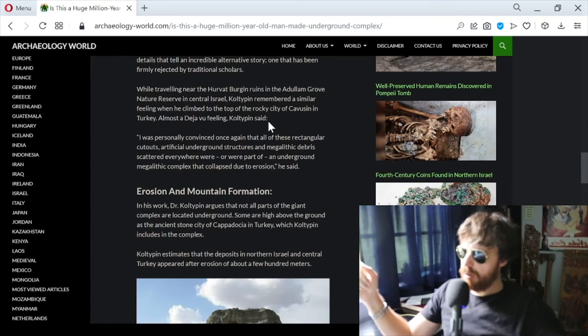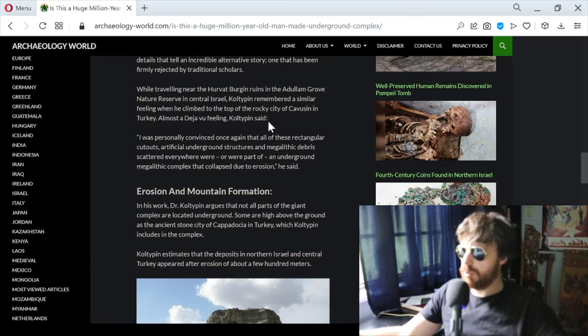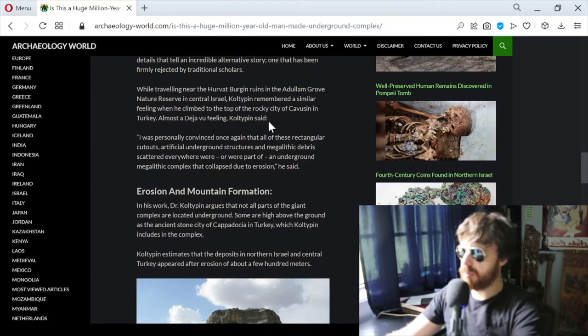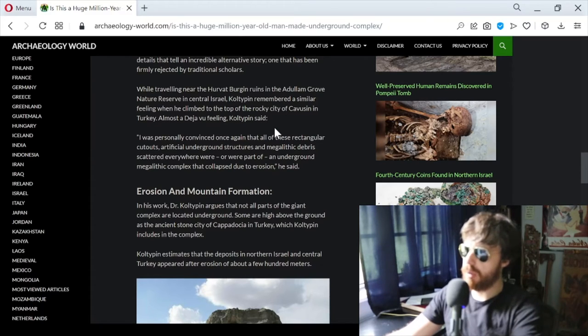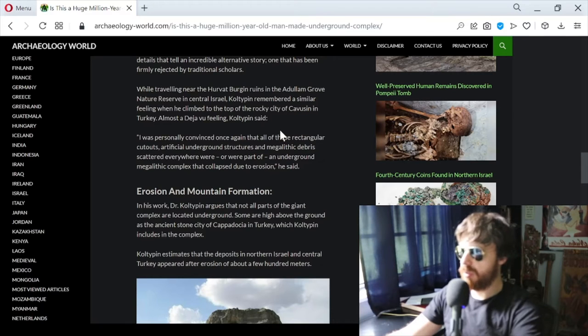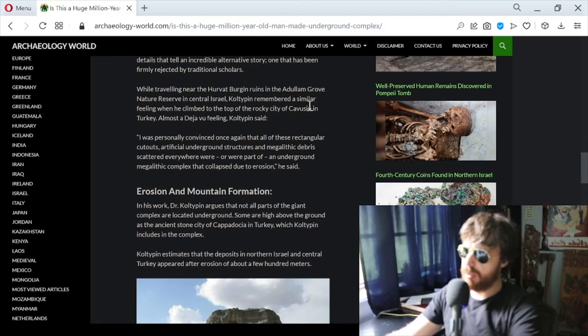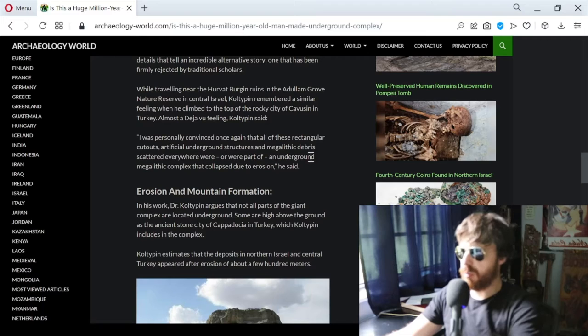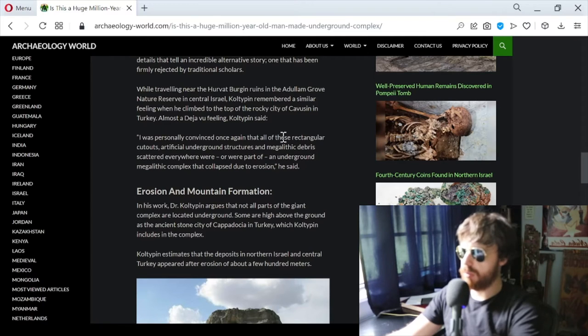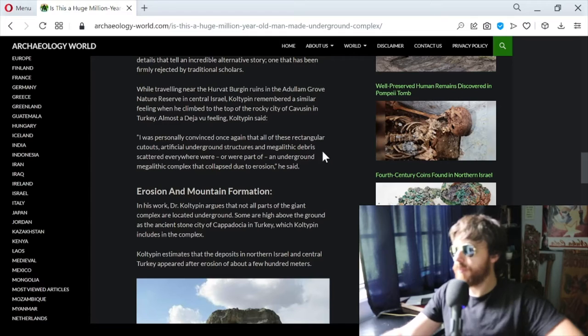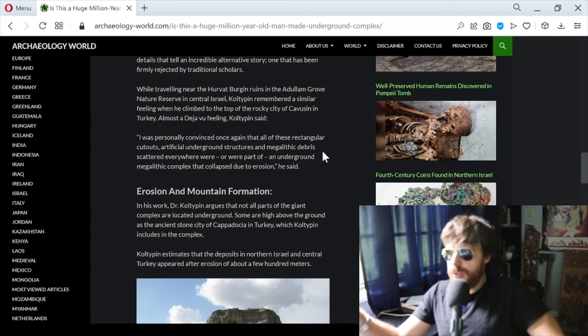While traveling near the Hervat Burgeon ruins in the Adulam Grove Nature Reserve in central Israel, Coltepin remembered a similar feeling when he climbed to the top of the rocky city of Kavusin in Turkey, almost a déjà vu feeling. He was personally convinced that all of these rectangular cutouts, artificial underground structures, and megalithic debris scattered everywhere were part of an underground megalithic complex that collapsed due to erosion.